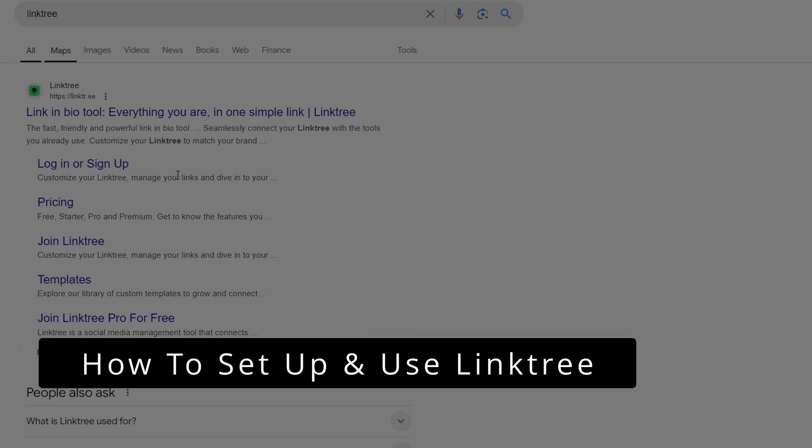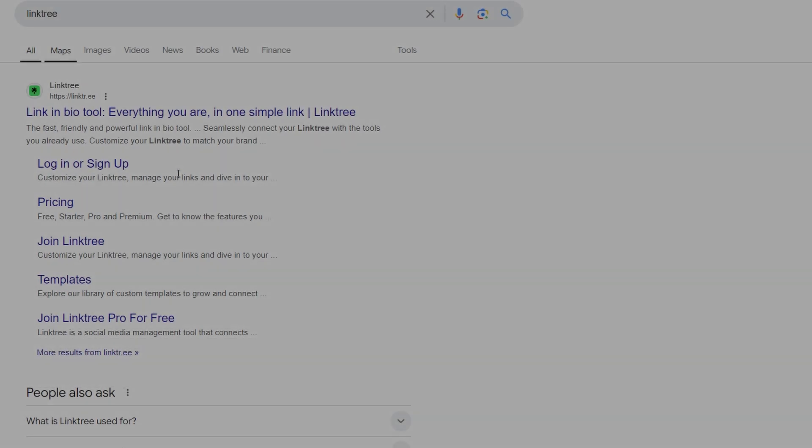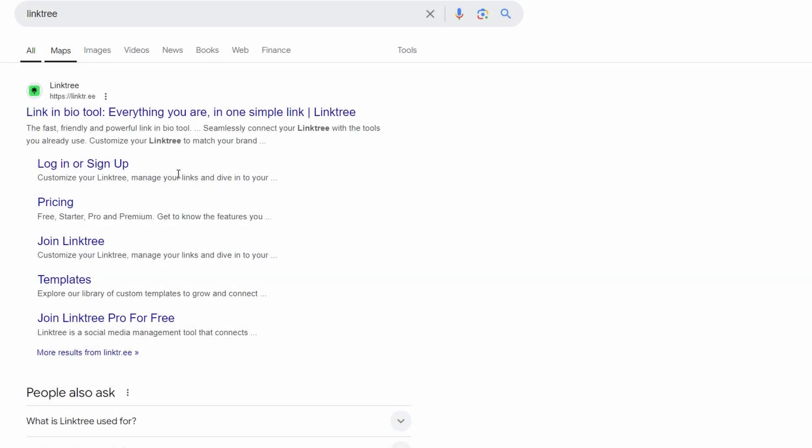Setting up Linktree might seem like just another task on your to-do list, but let me tell you, it's worth it. Whether you're launching a blog, a personal website, a small business, or even just want a better way to organize your social media, this tool can be a game-changer.